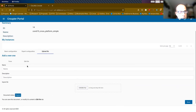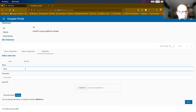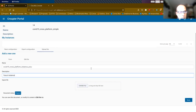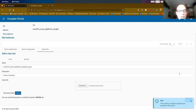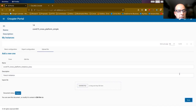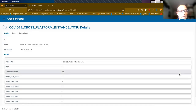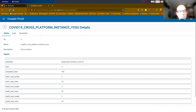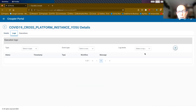I will provide a name for this instance and a description. I already uploaded the file with the inputs, and then I will save it. Now the instance has been sent to the Groupier platform. The portal shows the details about this instance — the inputs used to create the instance and the name of the instance. I can also have a look at the logs.